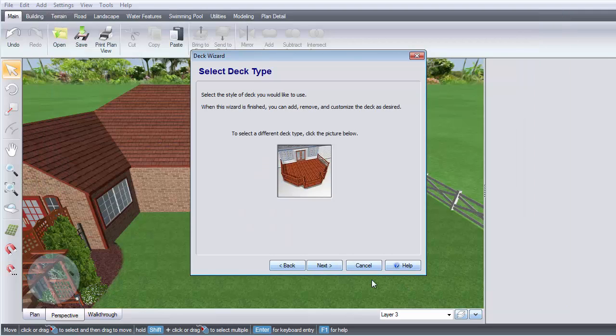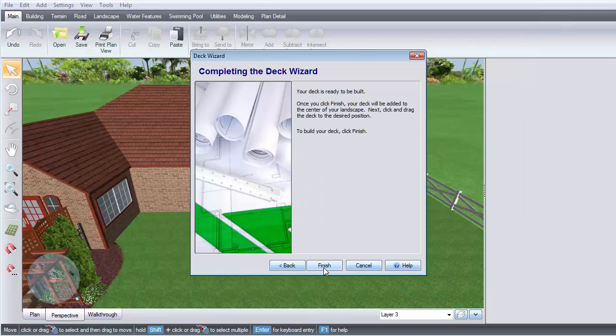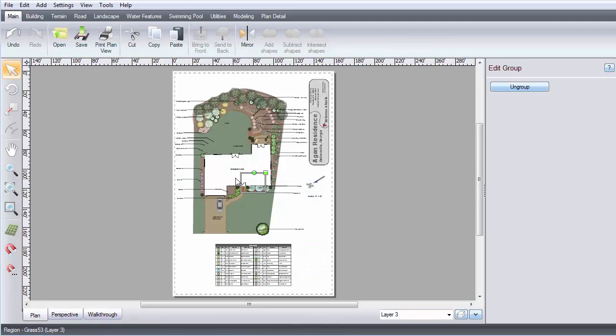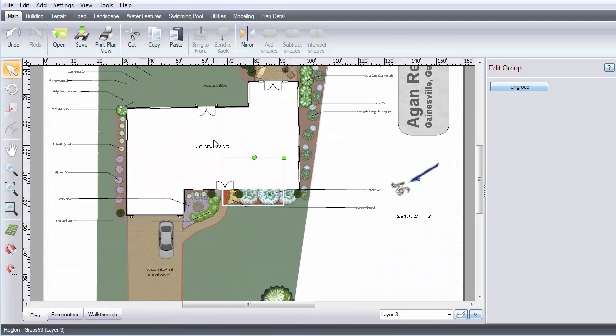Click Next and then Finish. Move your deck roughly into place.